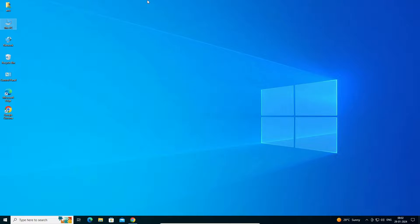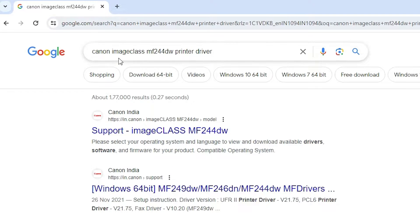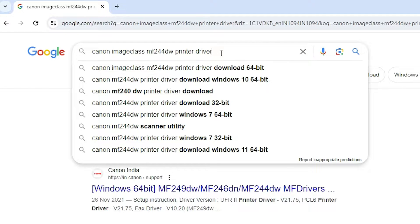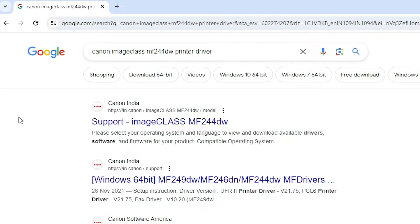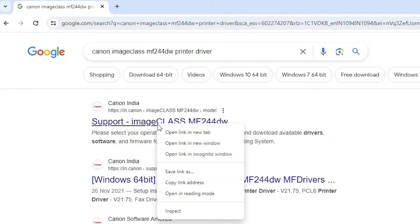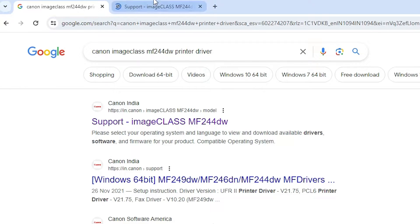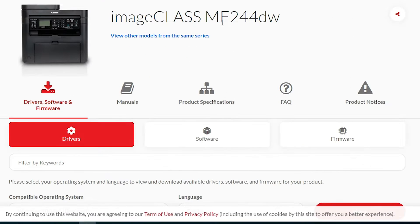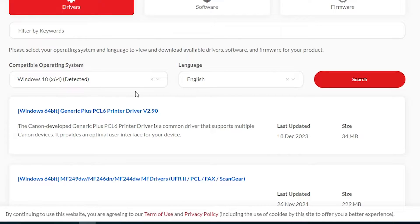After that the next option is we are going to download our drivers. Go to any web browser that you want — I am going to Google Chrome. Here type "Canon ImageCLASS MF244DW printer driver" and hit the Enter key on your keyboard. The first link is from the Canon support website for the ImageCLASS MF244DW. Go to the official Canon website. This website shows the printer name and here we find the driver, and it automatically detects your operating system — here it shows Windows 10 64-bit, which is correct.